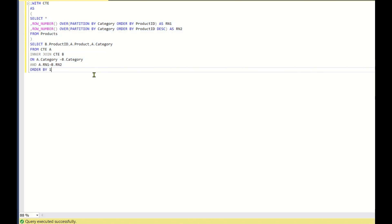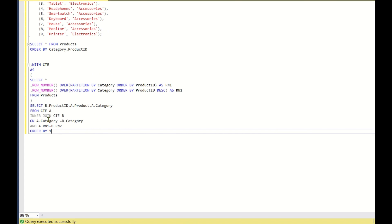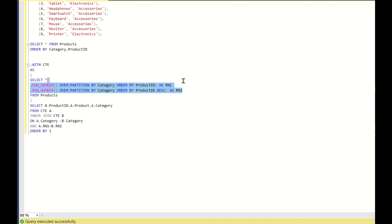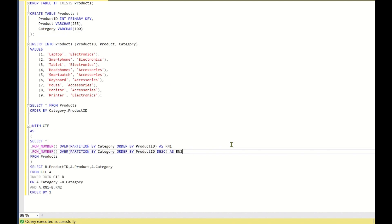The basic idea is understanding how to apply joins on row number functions. You create two columns with different row number logic — one with ascending order and one with descending order — then join those row numbers with the categories to swap the product IDs. Hope you liked this question and the solution. If you did, please click the like button and subscribe for more videos. Thank you, have a nice day!